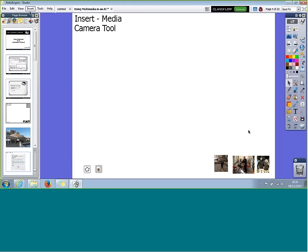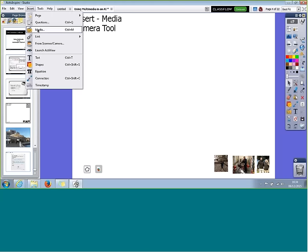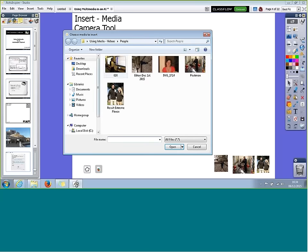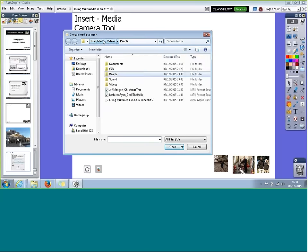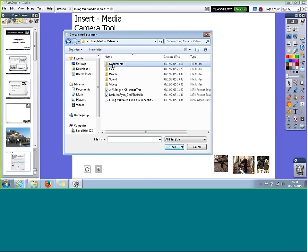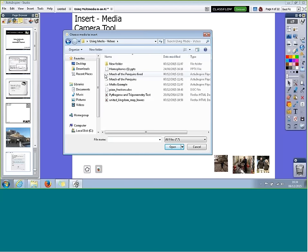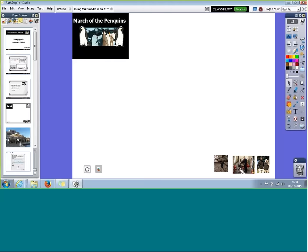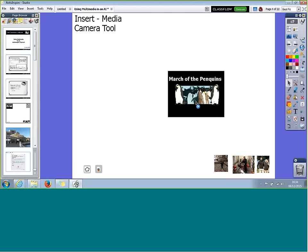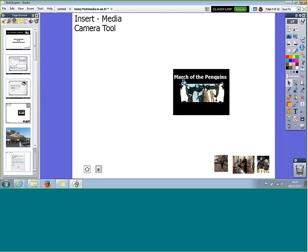With Insert Media I can also bring in other types of files — it's not just images. This is a really nice way to get quick links to things, to resources that I want to use for a particular lesson. For example, I could put a quick link into a Flipchart — just click on it and open it. You can see it puts it as a little image, and if I clicked on that it would launch another Flipchart.